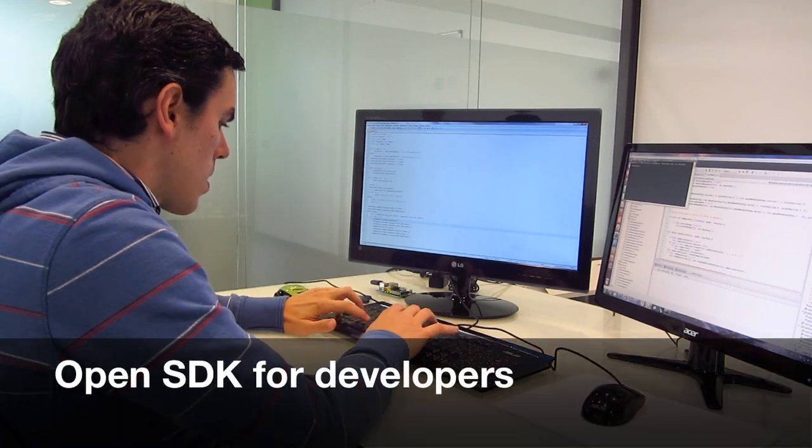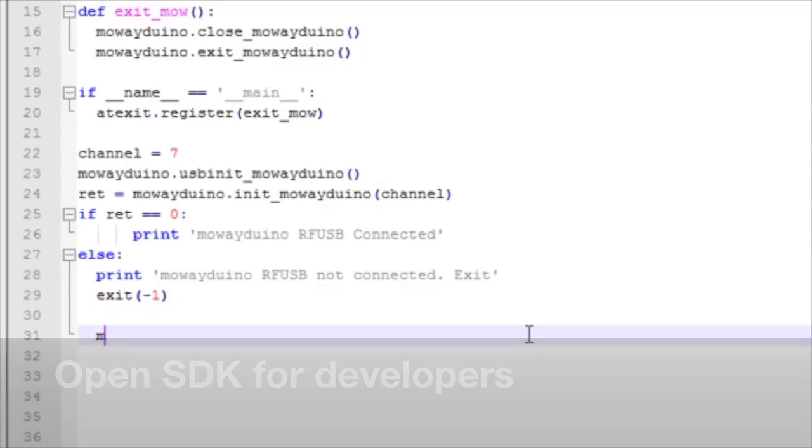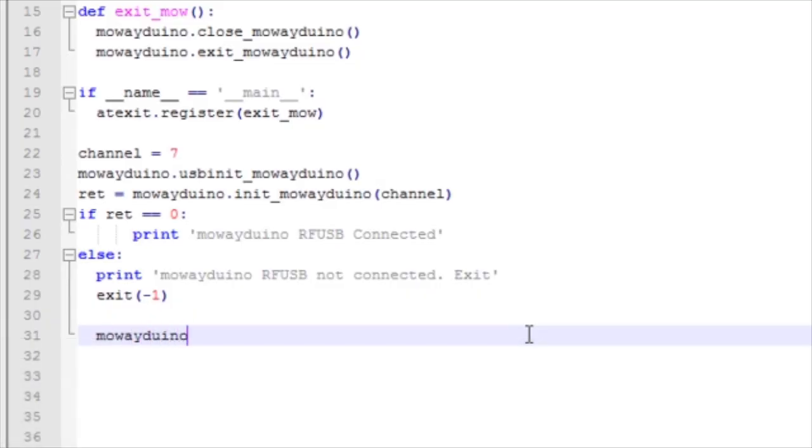Other programming languages such as Python and Java can be used to control Mowayduino.